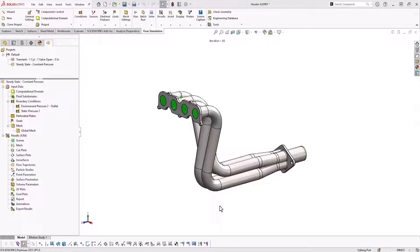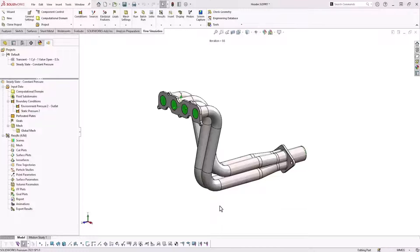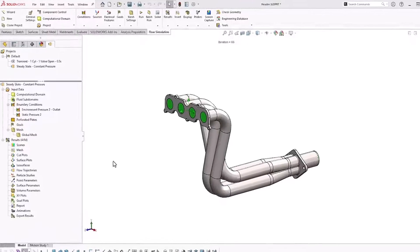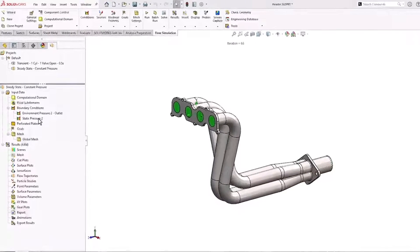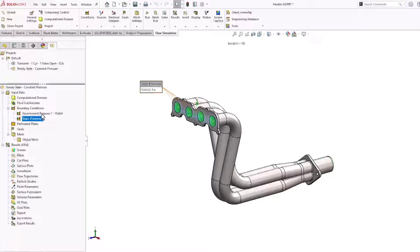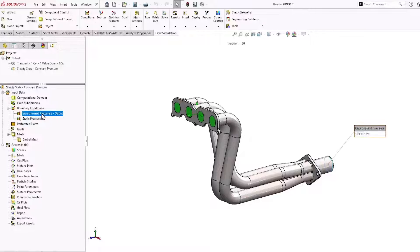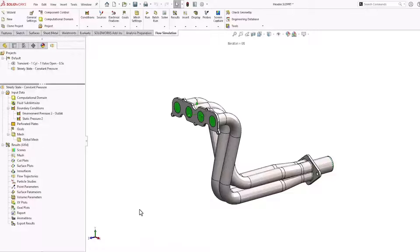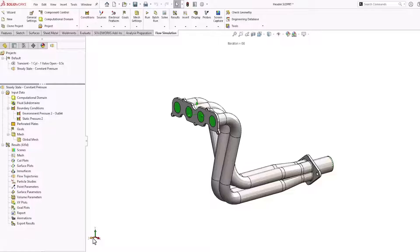The model we're working with here today is a tubular exhaust manifold. We have a static pressure set at the inlets and we have an environment pressure set at the outlet. With these two boundary conditions, we're expecting a flow in the negative z direction.